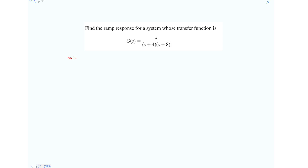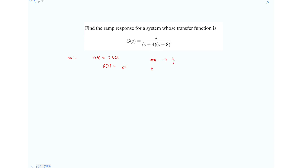Here they are asking for the ramp response. A ramp is nothing but r(t) = t·u(t). We know the Laplace transform of r(t) is 1/s², because the Laplace transform of u(t) is 1/s, so multiplying u(t) with t gives 1/s².